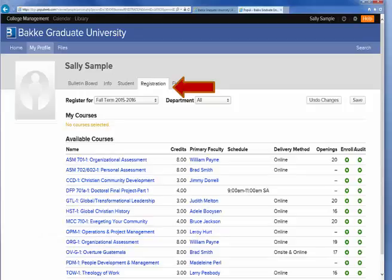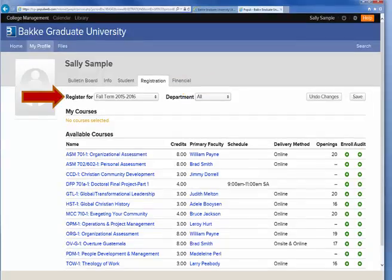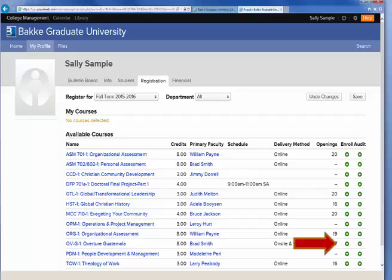Let's go back up to the top and click the word Registration. This brings up a list of all the courses available during various terms. Since we want Sally Sample to take a class in the fall of 2015-16, I changed the term using the drop-down box to choose that term. The next class she would probably want to take is the Overture 1 class, which in the fall is being offered in Guatemala. So I'll click on the green circle with the plus in it under the column Enroll, and then click Save. That's very important. Now she's registered for the Overture.